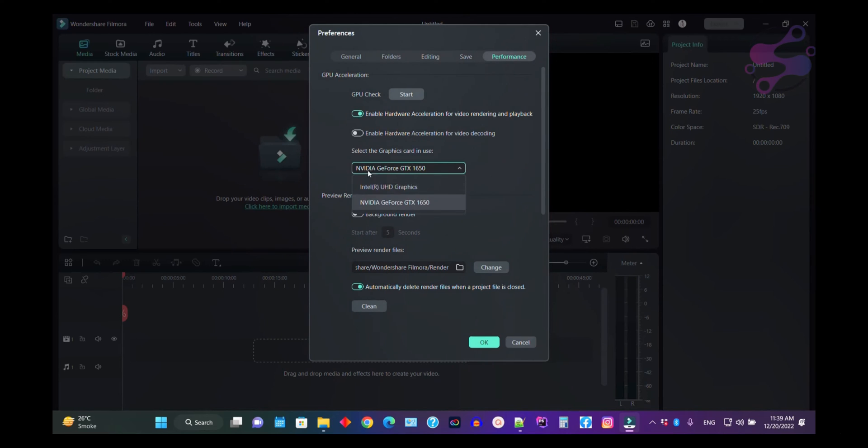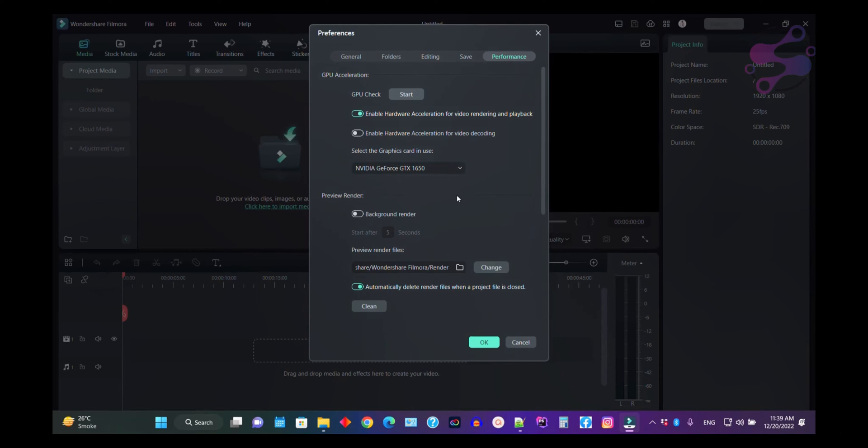I have the integrated Intel Ultra HD which is the default graphic card available in my laptop, and also I have the dedicated graphic card GTX 1650 for my laptop.